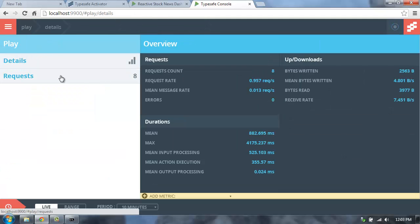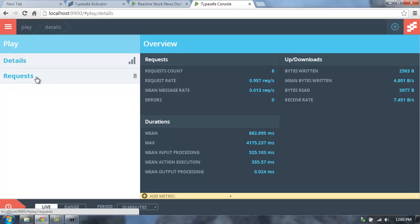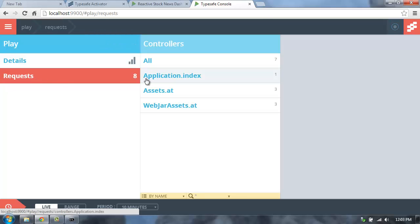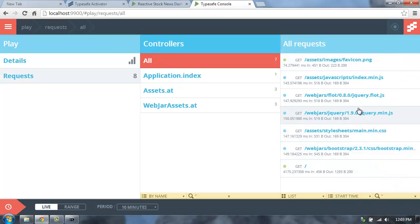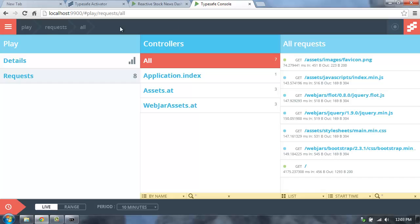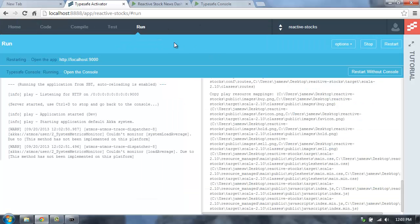I can also switch over to the Play part of the TypeSafe console and see the requests that are going through my application. So this will show me exactly what's going on in all of my controllers and all the HTTP requests that are happening in my system. So that's how we launched the console from TypeSafe Activator.